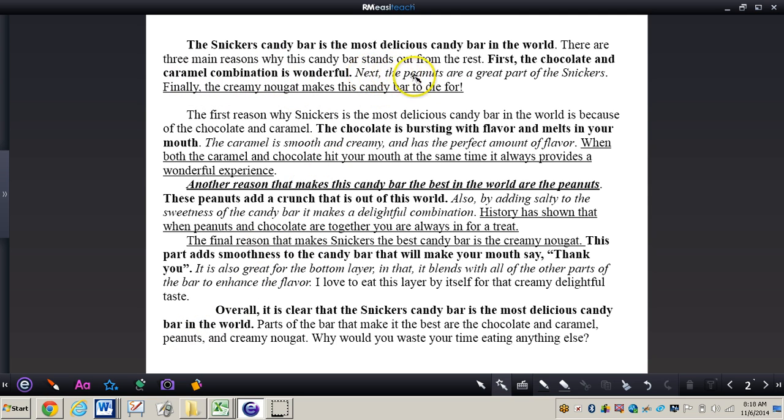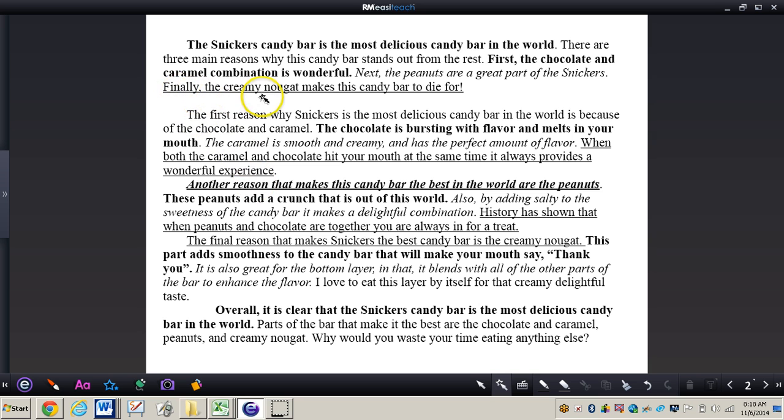Okay I have in my first paragraph next the peanuts are a great part of the Snickers. And creamy nougat. And then I have in my first paragraph finally the creamy nougat makes this candy bar to die for.